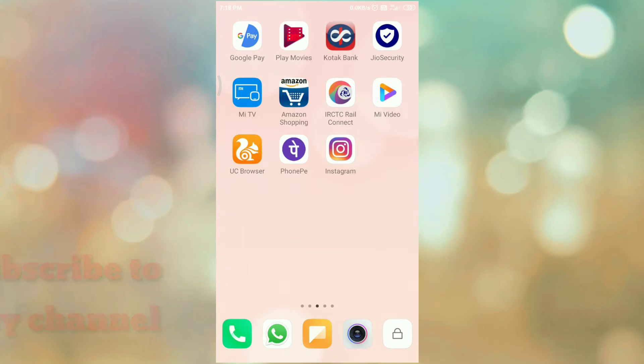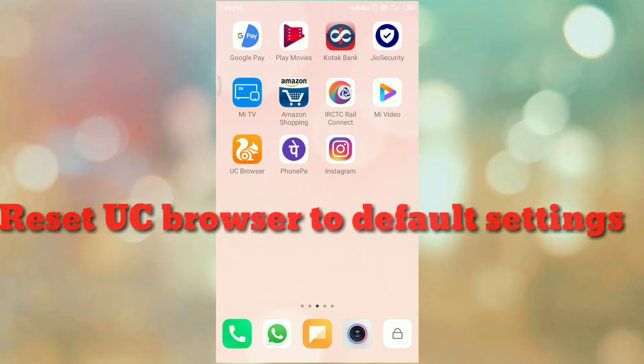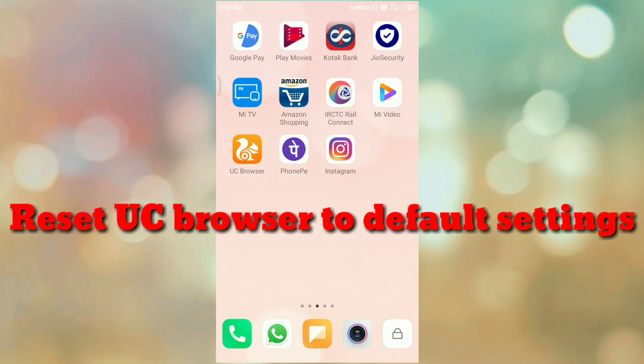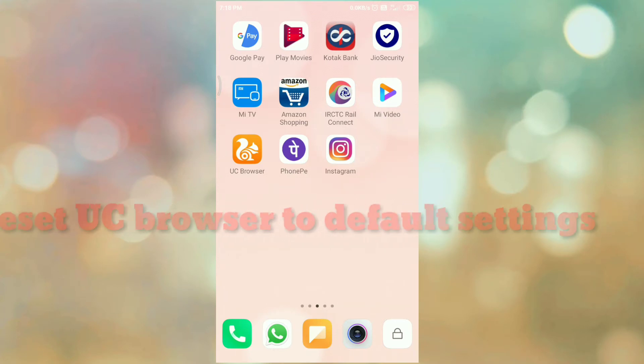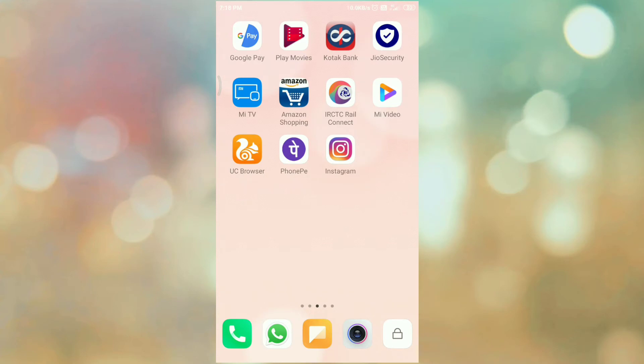In this video tutorial, I am going to explain how to reset UC browser to its default settings. When you reset your browser to its default settings, then all the settings that you have applied in your browser are set to its default.